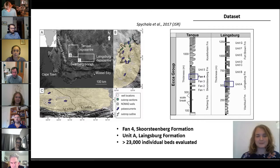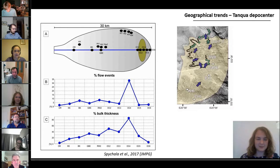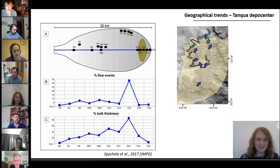Here you can see a simplified outline of loop complex one of fan four of the Skorstenberg Formation, sometimes also referred to as the lower fan. We plotted logs from the proximal area up to the sand pinch-out and show an approximate dip section to evaluate the distribution of hybrid beds in terms of flow events and bulk thickness.